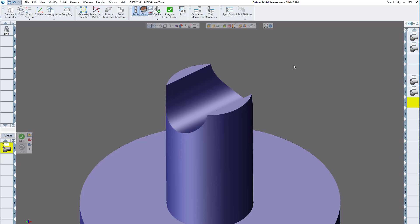Welcome GibbsCAM users. Today we're going to show you two more enhancements in version 2022. The first one is deburr multiple cuts. This can be done in three axis, four axis, or five axis. We're going to show you three axis and five axis. We're going to use a lollipop tool because that works really well for deburring.